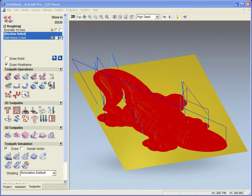In the last demonstration we saw how we could easily machine a 3D model within ArtCAM Pro. In this demonstration we're going to take a look at some of the other options available for machining.